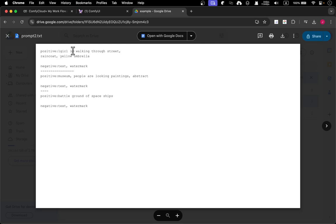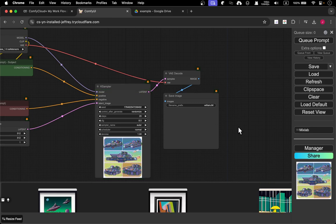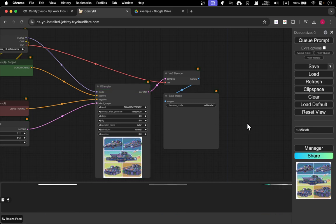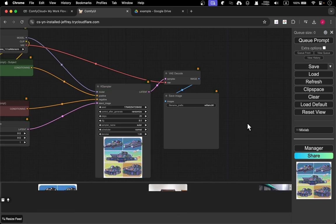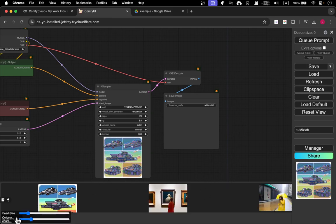Looking at the images, the first prompt is a girl walking through a street with a yellow umbrella and raincoat. The second is museum people looking at paintings, abstract art. And the third is battleground of a spaceship. It's completely different.